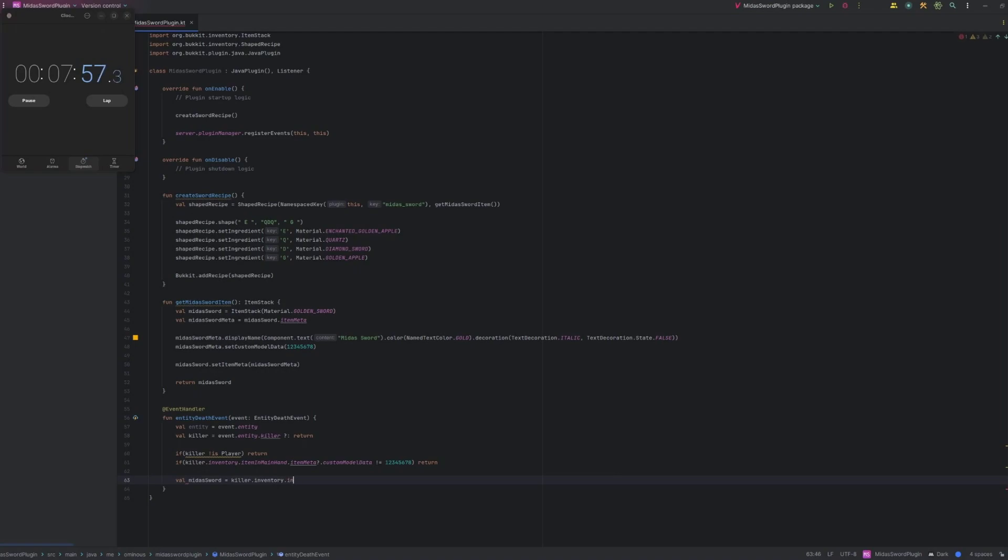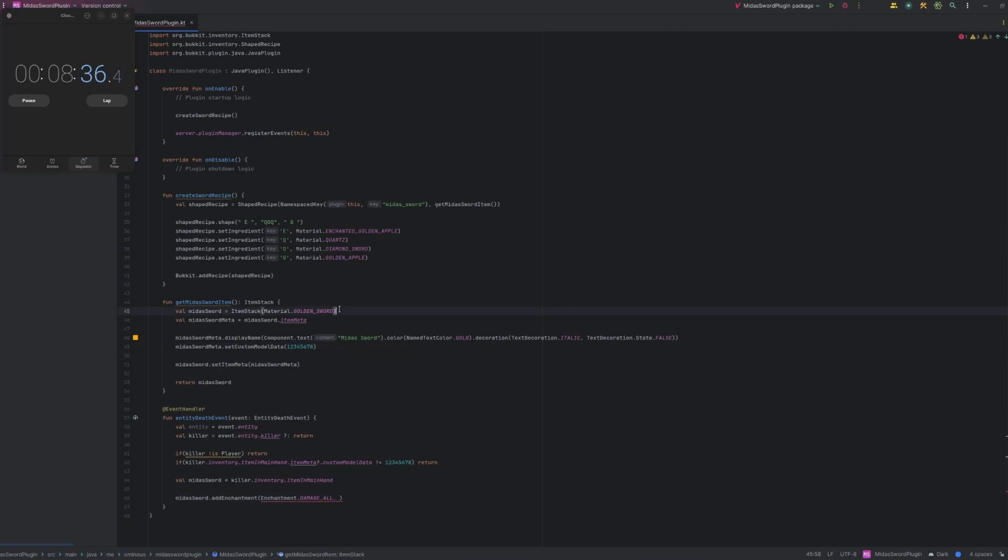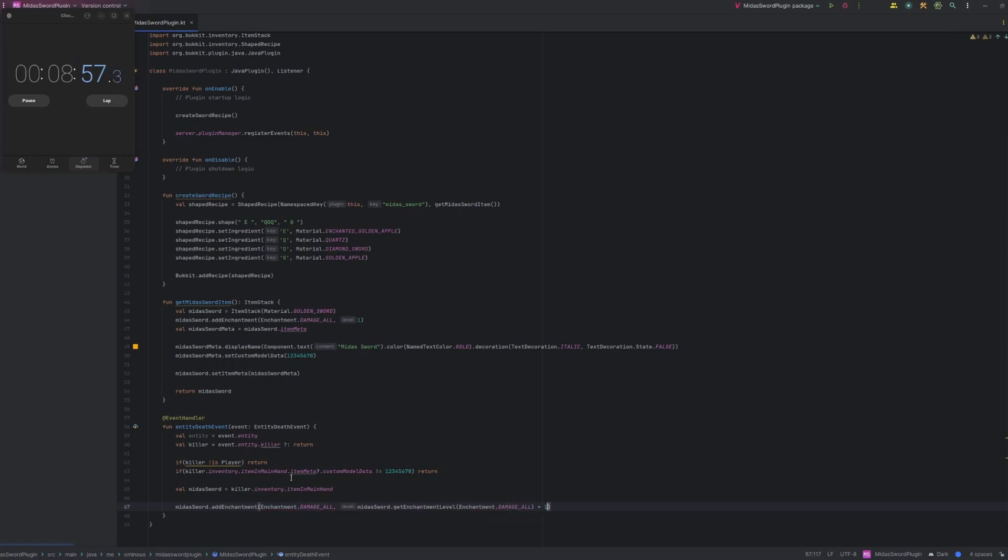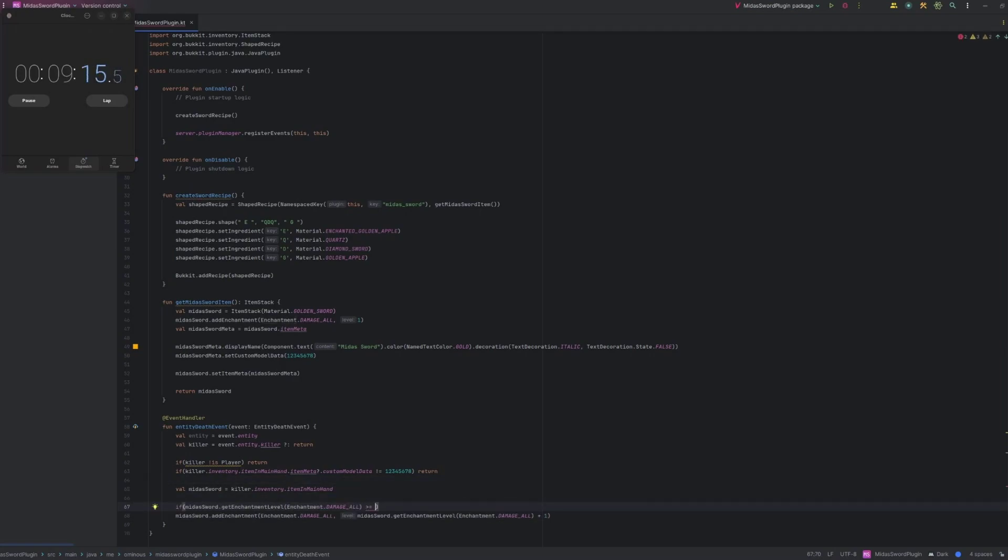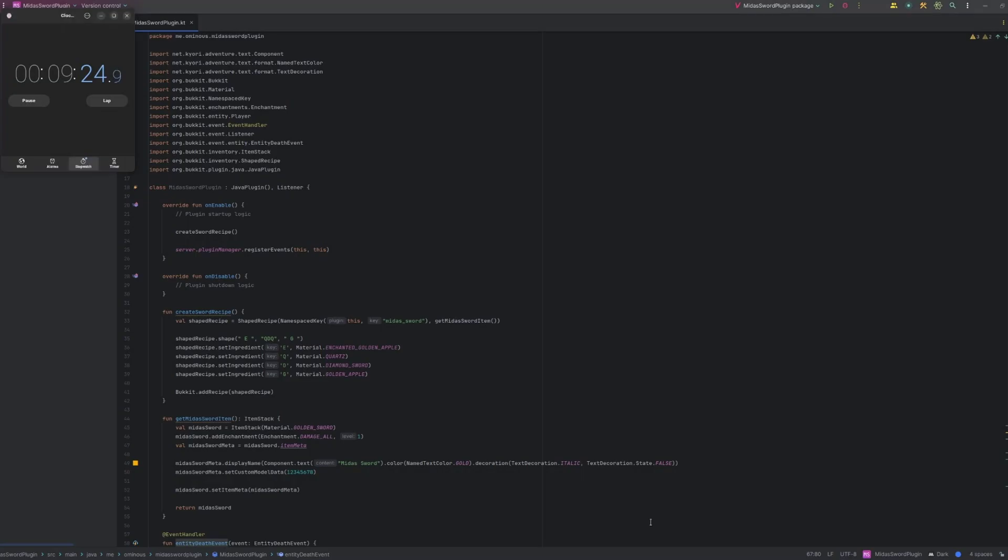And then we can just set the enchantment. So let's do Midas sword dot. I believe it's enchantments dot add enchantment. Or maybe it's just Midas sword dot add enchantment. I don't actually remember. Let me check. Oh sorry. It's just Midas sword dot add enchantment. Then we'll do enchantment dot damage all. Which I believe is sharpness. And then we'll set the level. But what level do we want to set? Because it actually increases its sharpness level every time we kill something. So we need a reference to the current sharpness level. So let's start by putting sharpness one on it by default. We can just do Midas sword dot get enchantment level. And then pass in the damage all. And then plus one. So it'll enchant it with sharpness plus one. Or one more than it has. And then we'll just check that it's not like sharpness level 50 or something. So we'll just return. So that should be about everything we need. And now it should work. So let's give it a test. And that's nine minutes 26 seconds. We're still under our time.